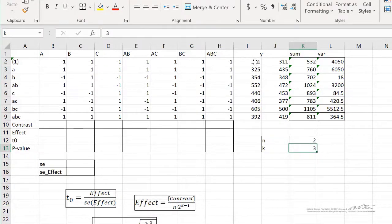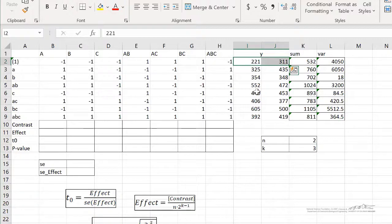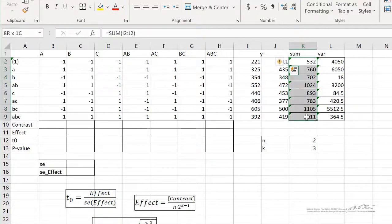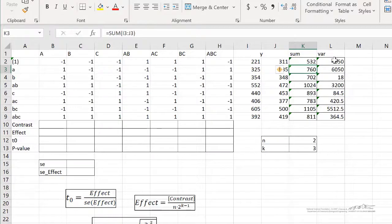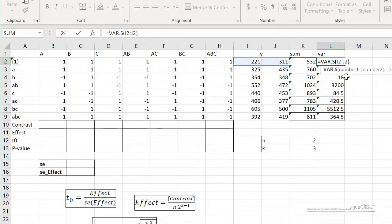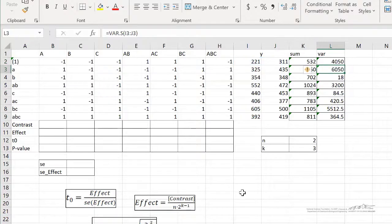We've performed each treatment combination twice, and this is the data. I've already computed the sum in here, so this is just a sum of each of our replicates for each treatment combination, and also the variance. The variance in each row is just the variance of those two replicates, and we're going to perform a statistical analysis using the t-statistic.